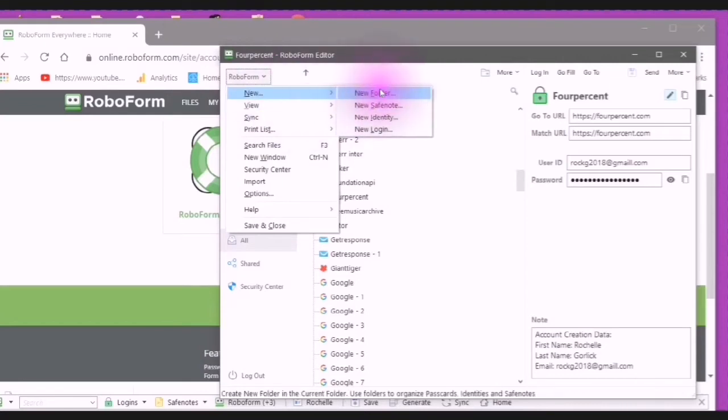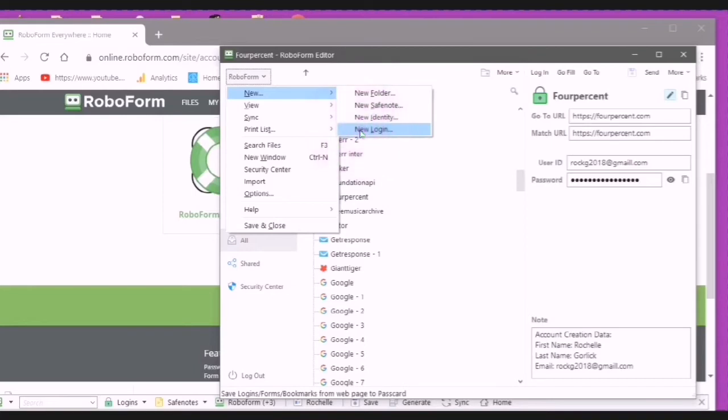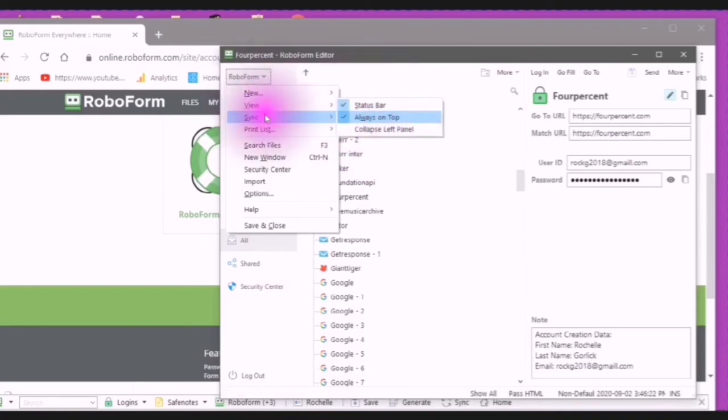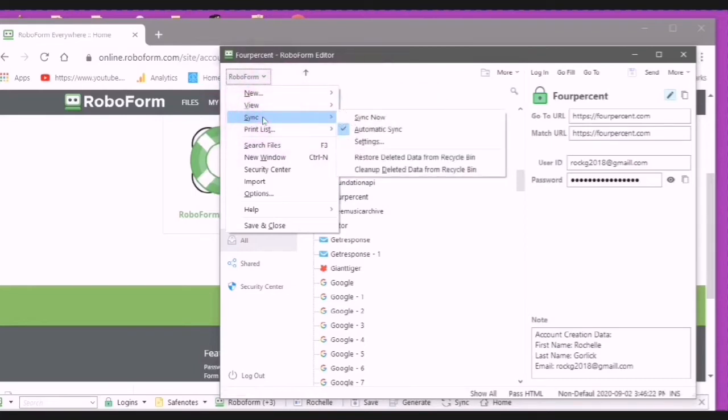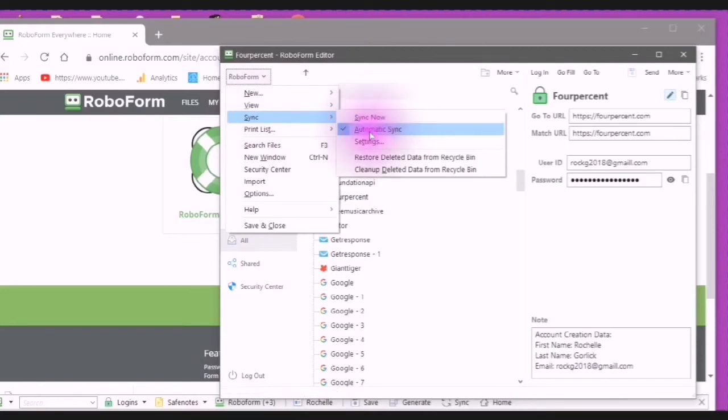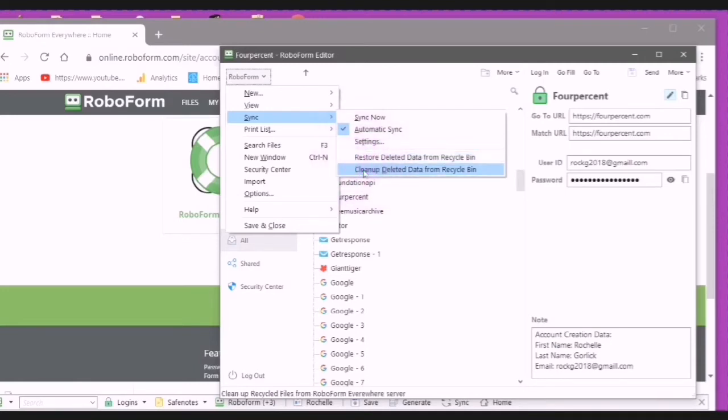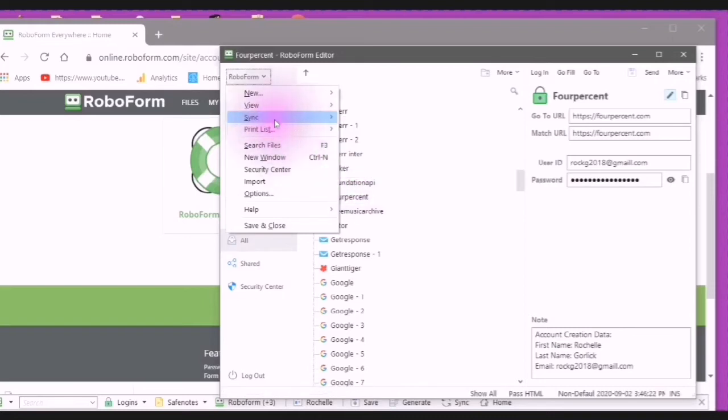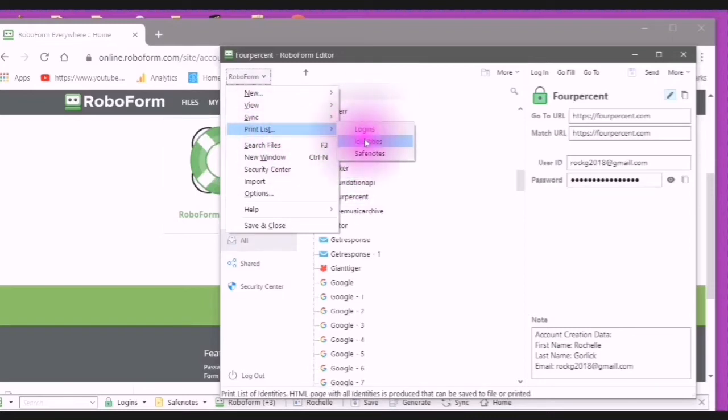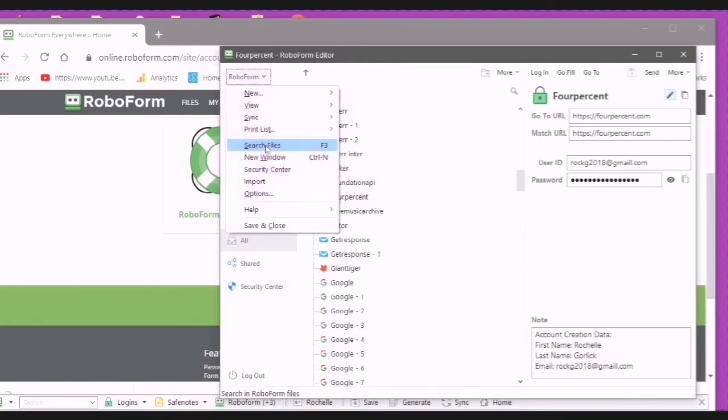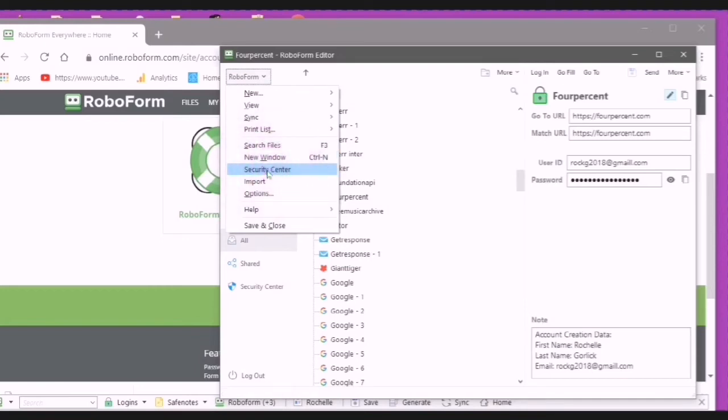You can create a new folder, a new safe note, a new identity, a new login. You can sync now, or you can have automatic sync. You can go to your settings, you can restore deleted data from Recycle Bin, and you can clean up deleted data from Recycle Bin. You can print a list of your logins, your identities, and your safe notes. You can search the files. You can make a new window. You can go to your security center. You can import.